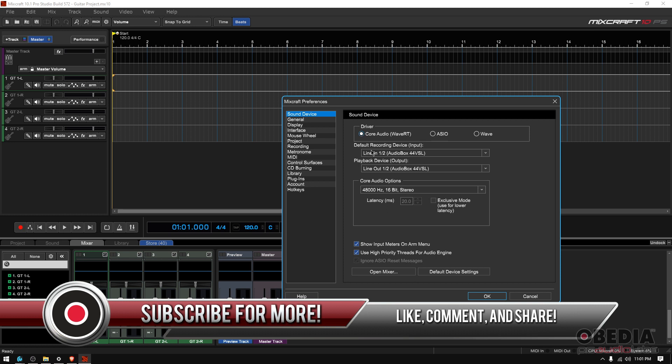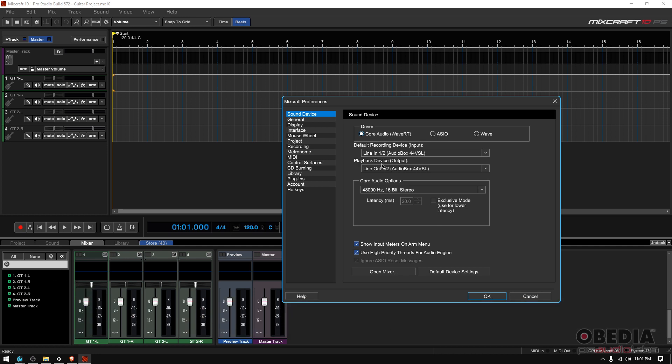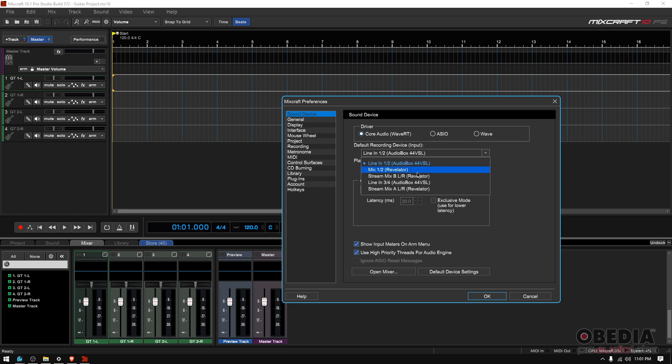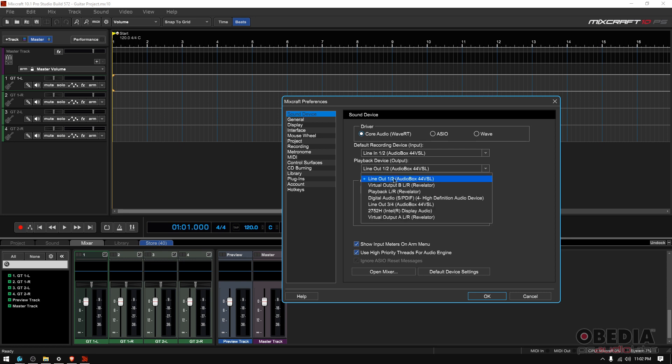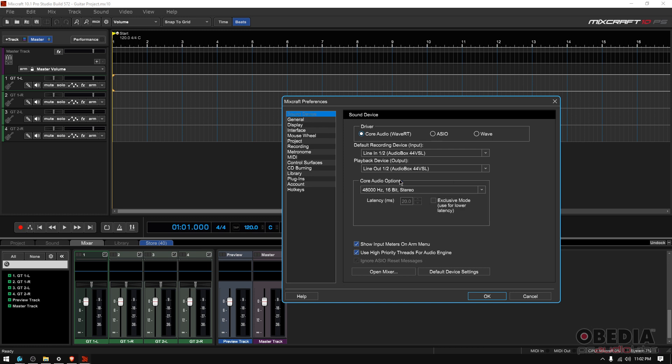Now, you can select your default recording device, which is your input, and your playback device, which is your output. In my case, I have all these options. I'm going to select Line Ins 1 and 2 from the audio box. And then my playback device, which are the outputs, are going to be my Line Out 1 and 2.